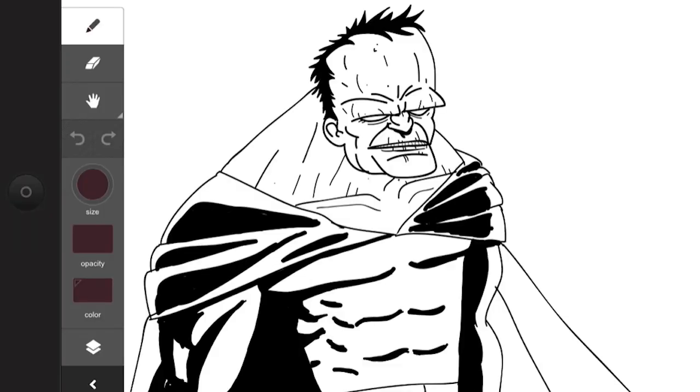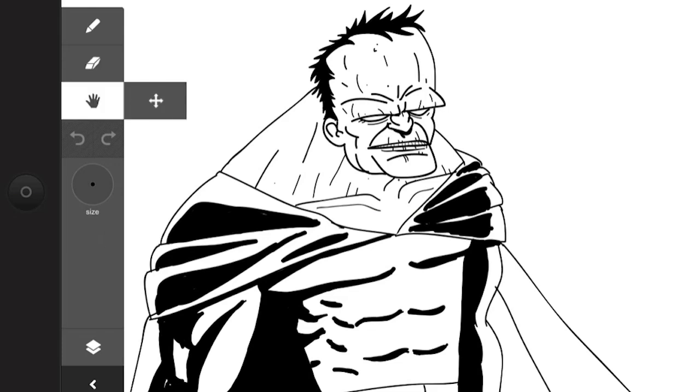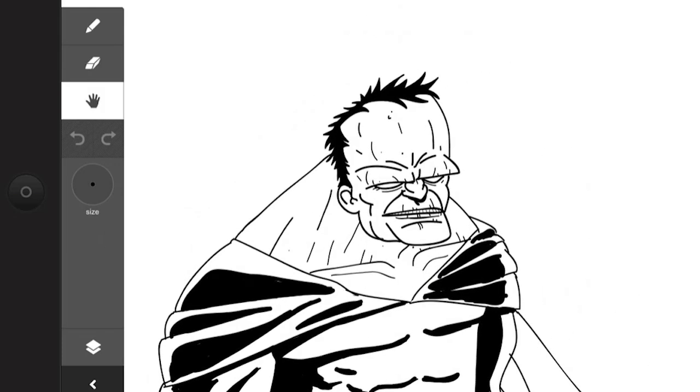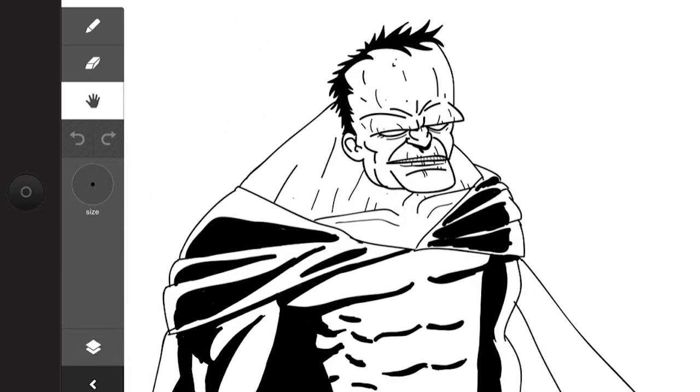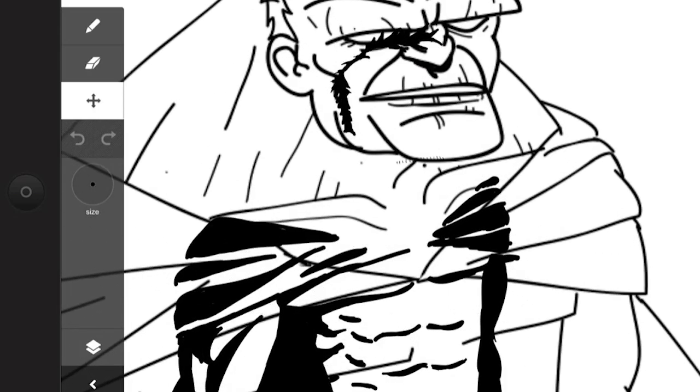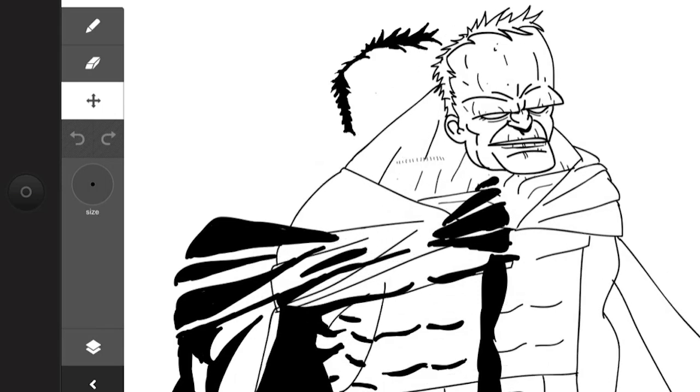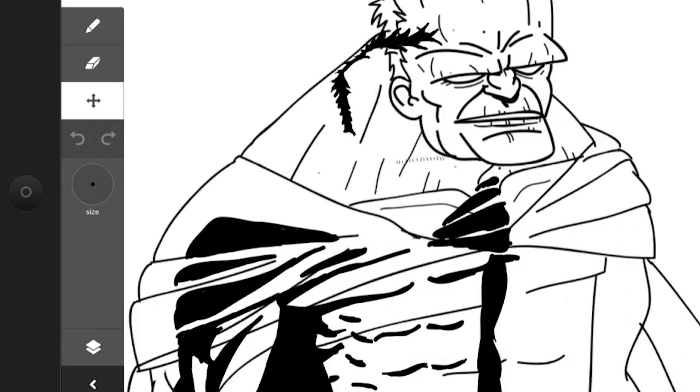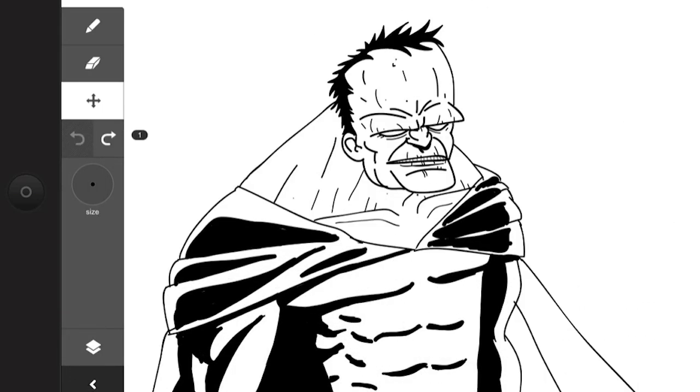So to the left we have our eraser, our pen, we have our hand icon which will help move the canvas around as a whole, or if you select the little navigator here you can actually just scale and move just a certain layer. As you notice, this illustration was on a different layer than the ink.